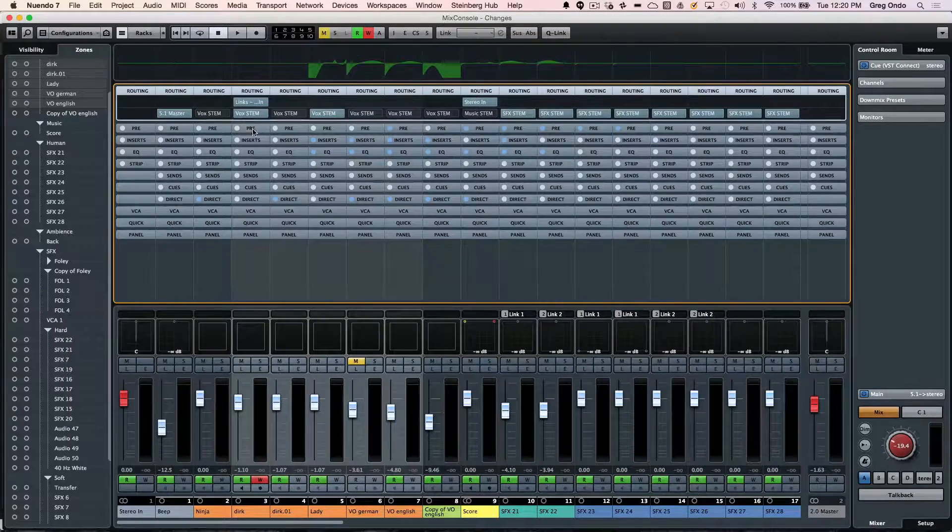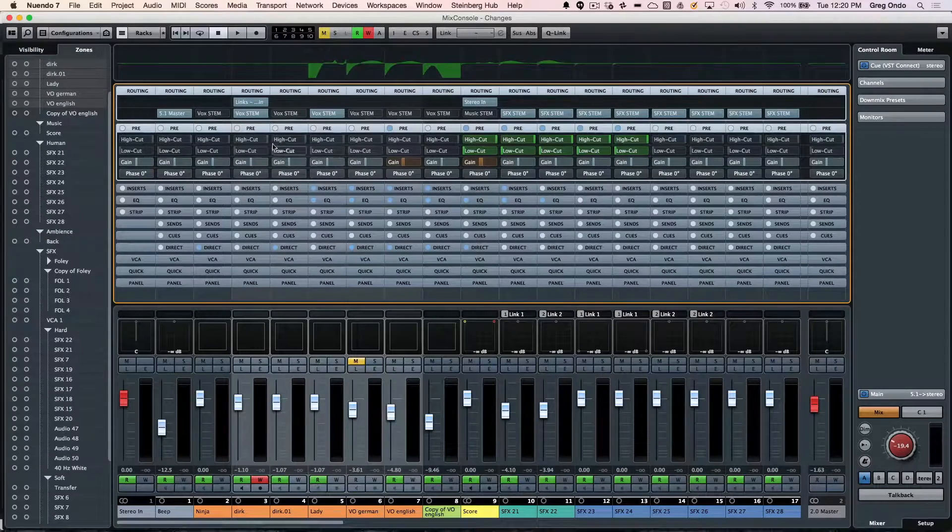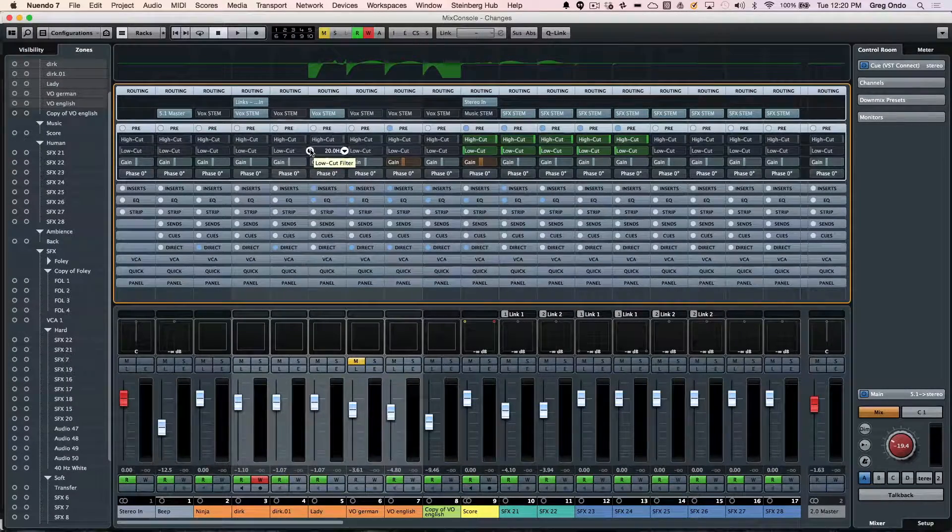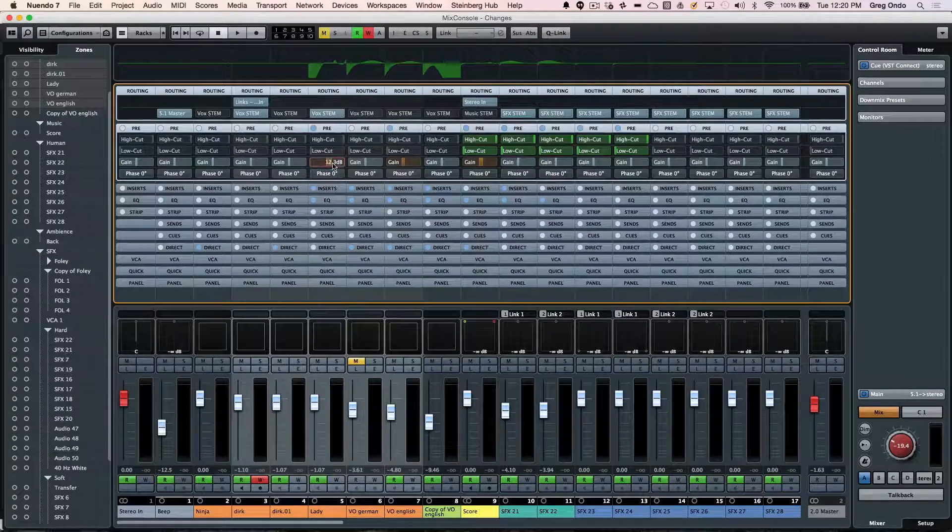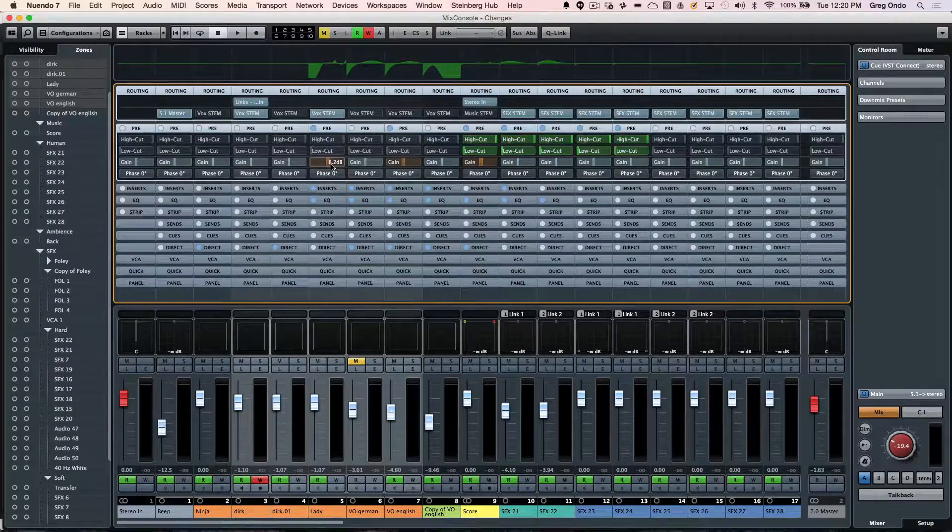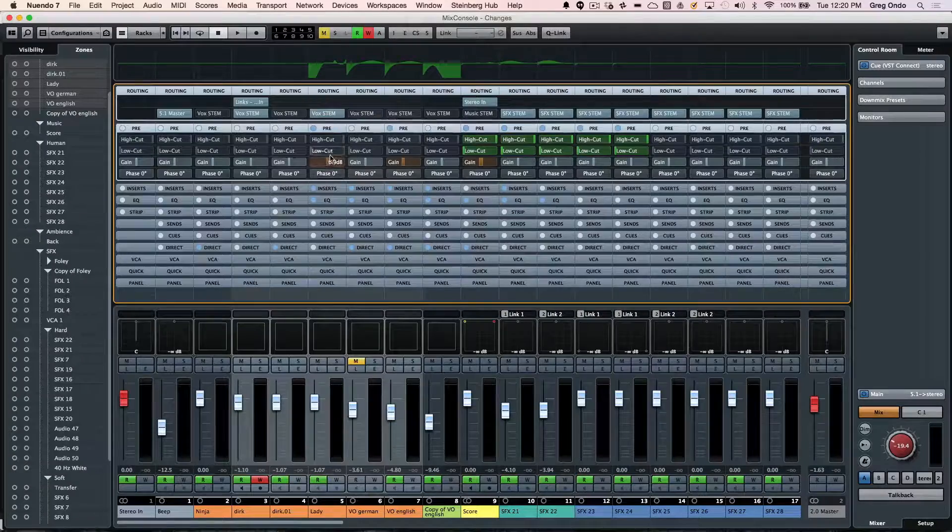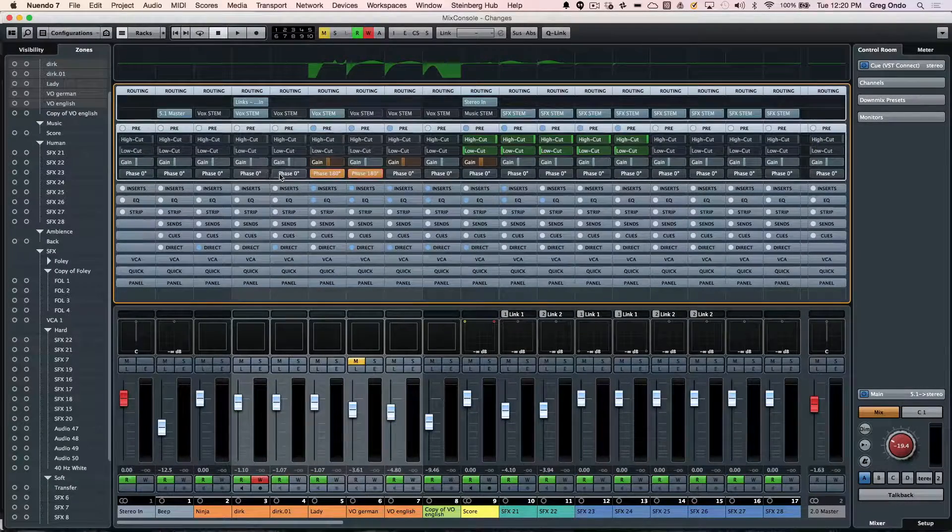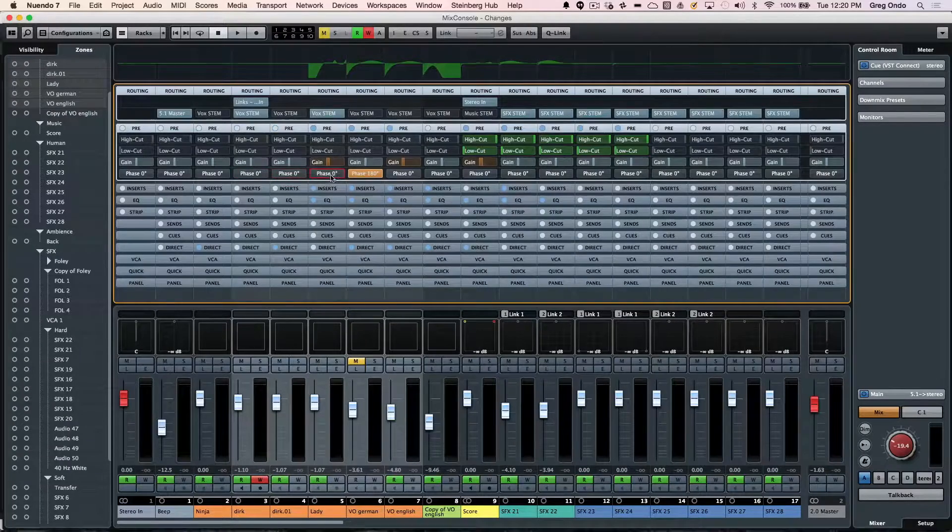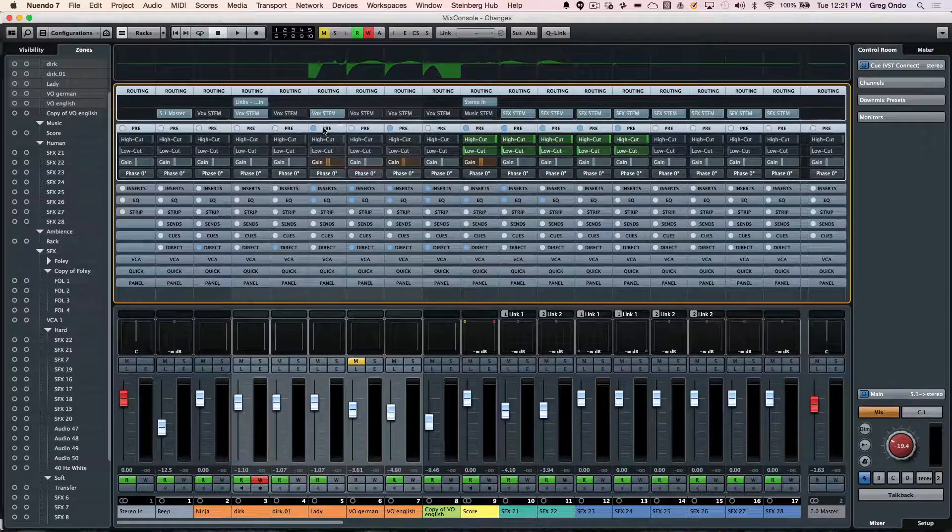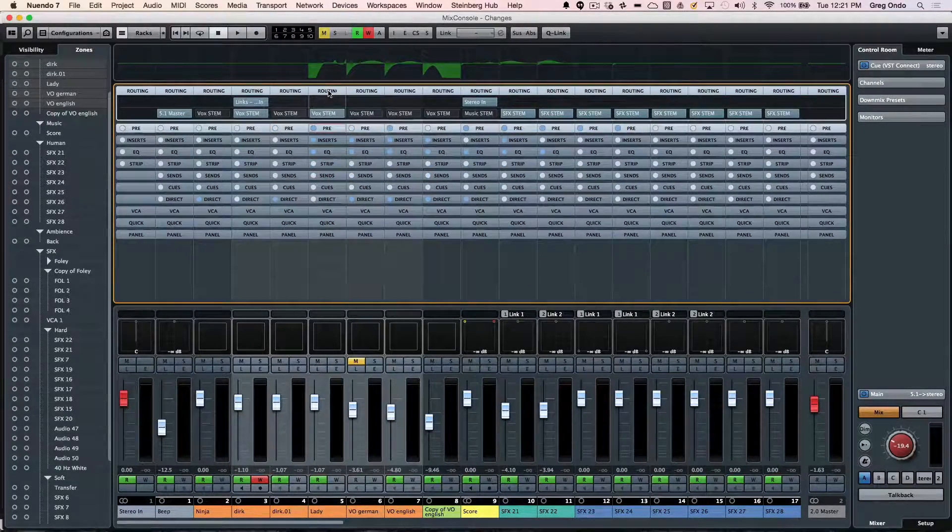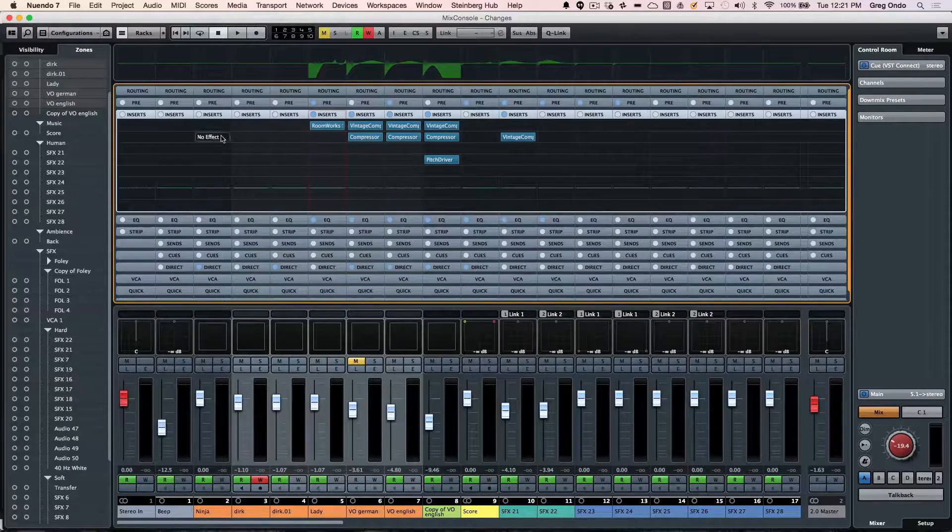Below that we have the pre section. This allows us to have a high cut and low cut filter as well as 48 dB of gain. This is before it actually hits the channel of the mixer, so we can have gain here plus we can invert the phase. To close the section, just click on its tab.